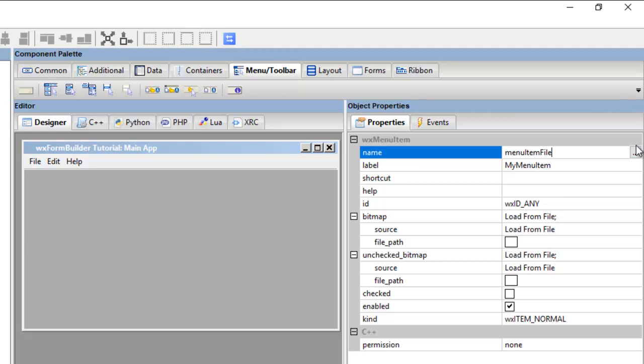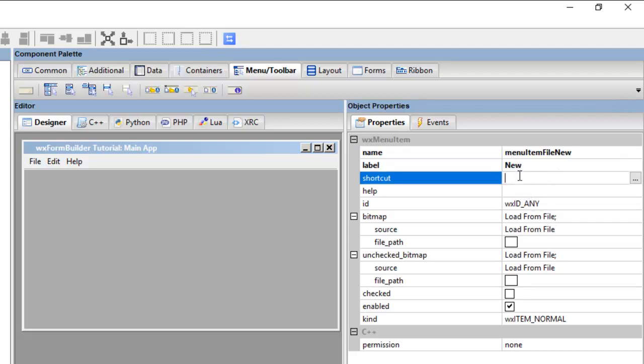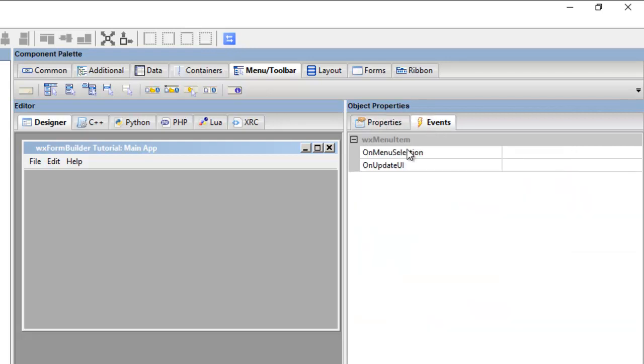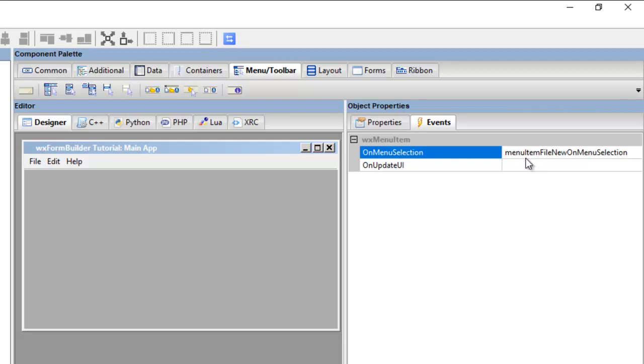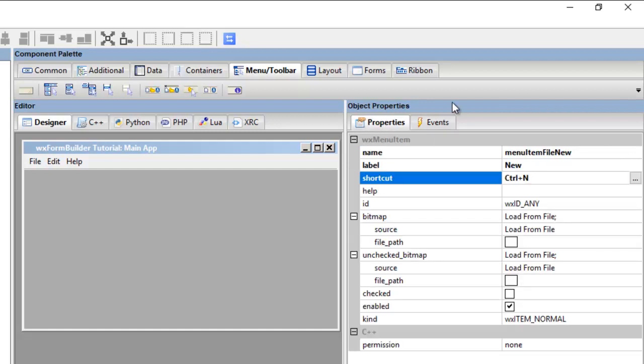And it's a menu item, I put file, so it's part of the file, it's a menu item in file. And then we go to menu item, so we go new, label is new, shortcut control plus capital N. Okay, and now we go to events to give it an event. And double click on menu, and here we go menu item file new, and that's on the menu selection. So now we've created an event.